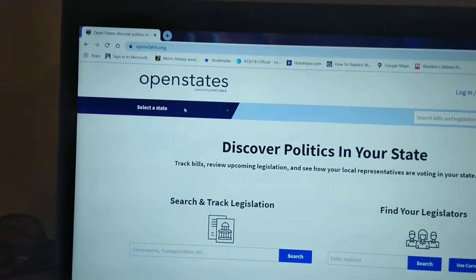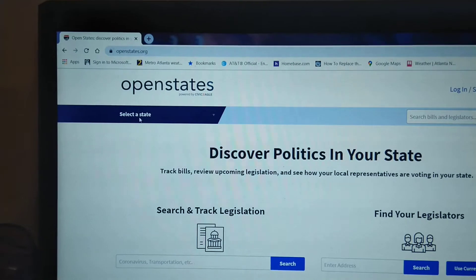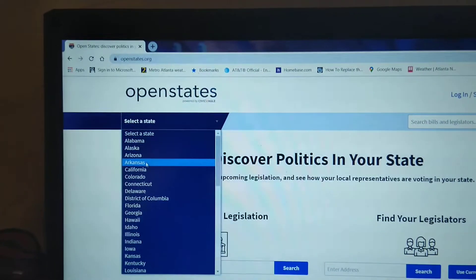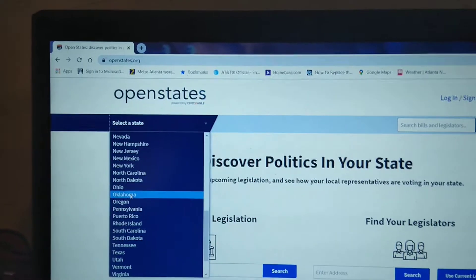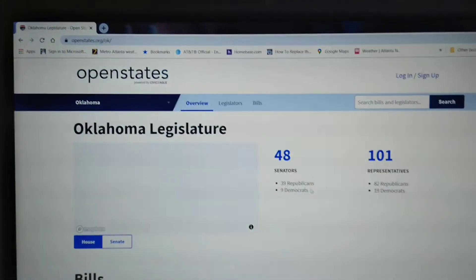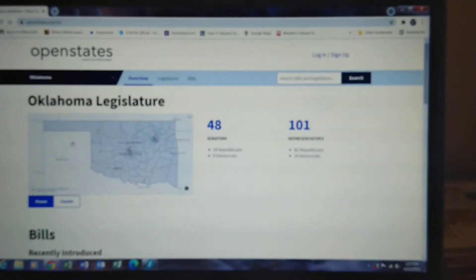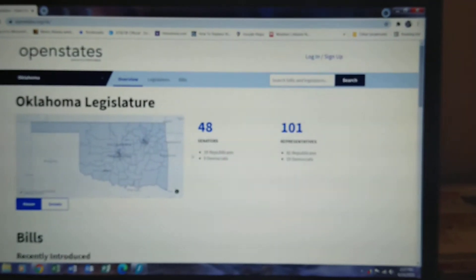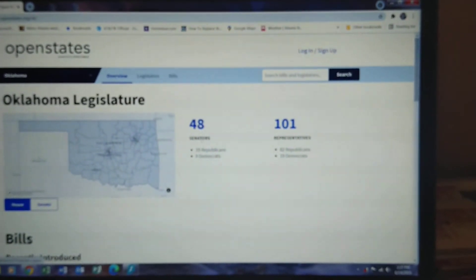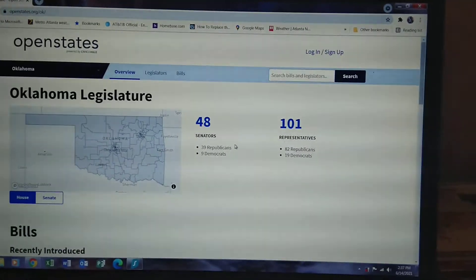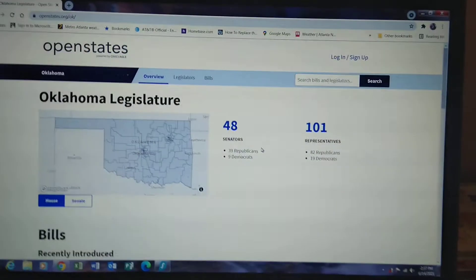Up here you select your state. I'm in Oklahoma, so I'm going to come down here and select Oklahoma. Then you get a political map of your state — it shows all your districts, shows your 48 senators and 101 representatives here in Oklahoma.